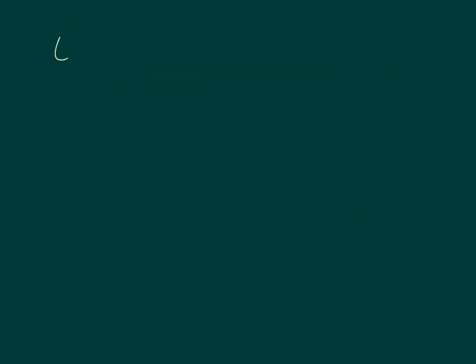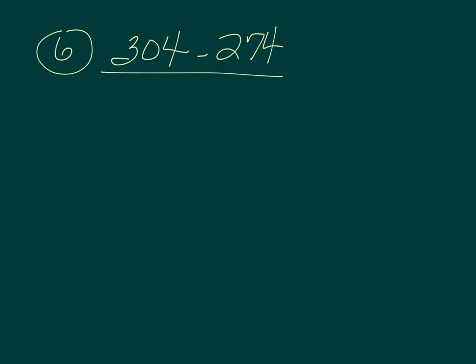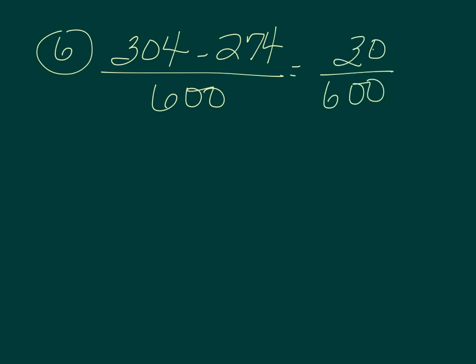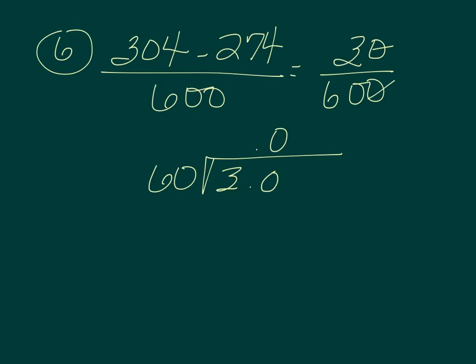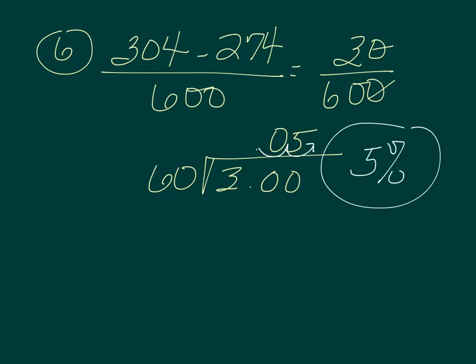Number six. A village of 600 people has 274 deaths a year and 304 births. What's the growth rate? So 304 minus 274 over total 600. So once we subtract, we get 30 over 600. We can reduce our zeros, and we can get 60 into 3. Here's a decimal, bring it up. Add a zero. It still doesn't go in, so I'm going to add a zero here and here. It goes in five times. Let's move our decimal once and twice, and we get 5% growth rate for the village.